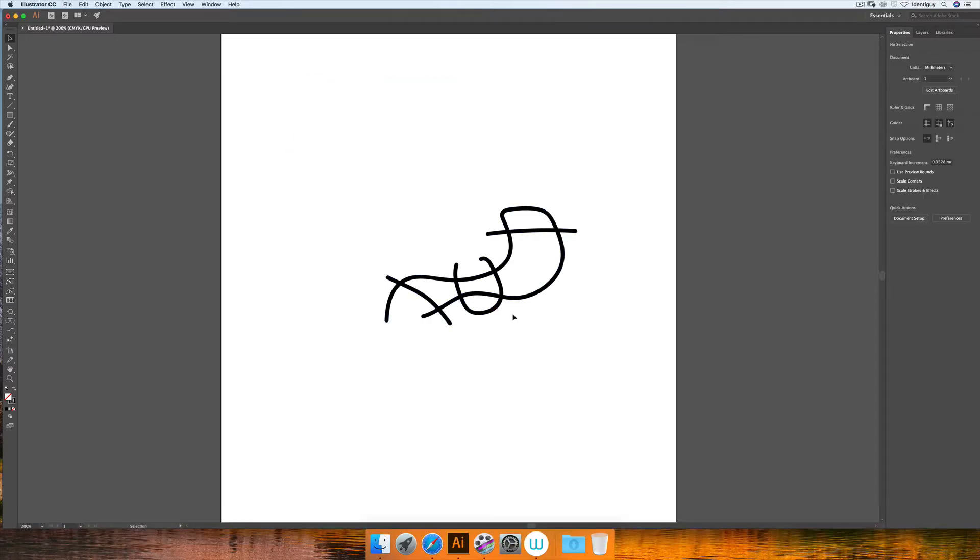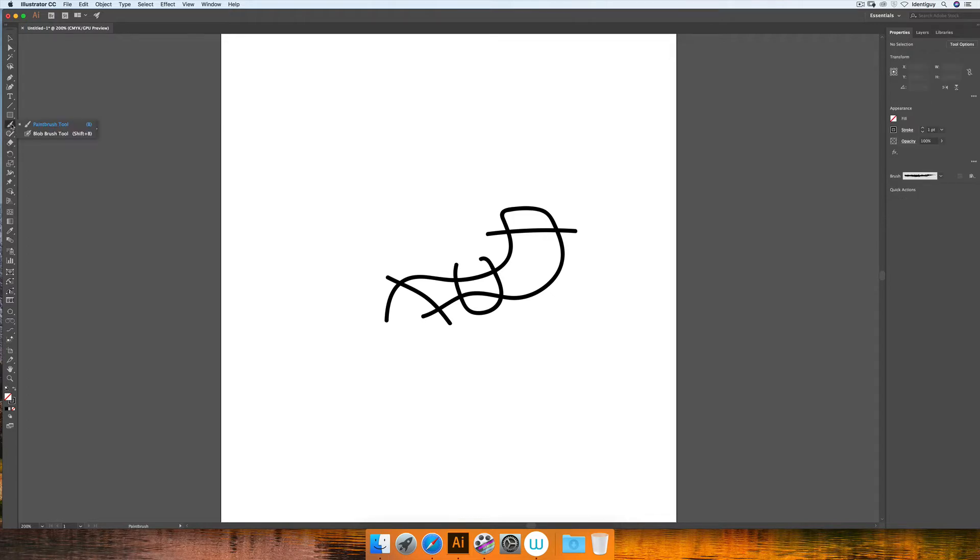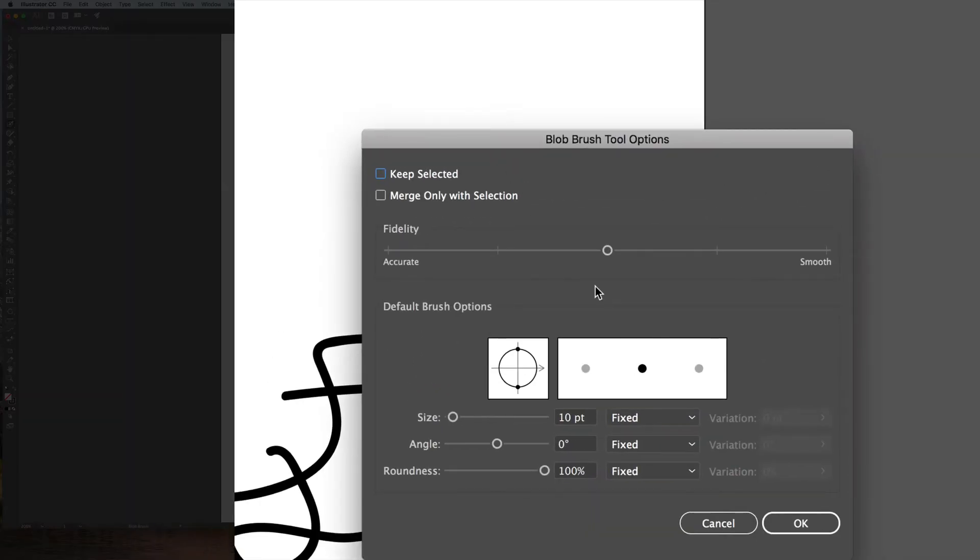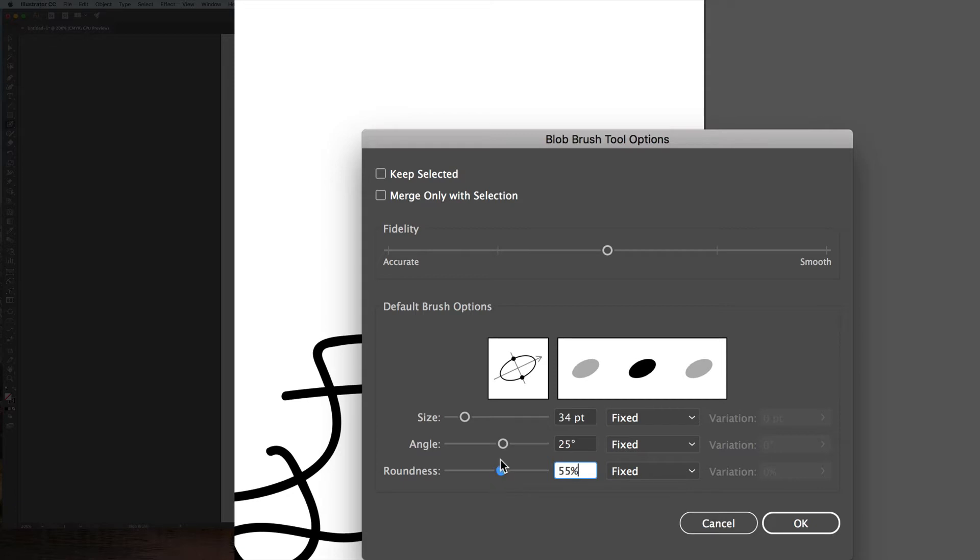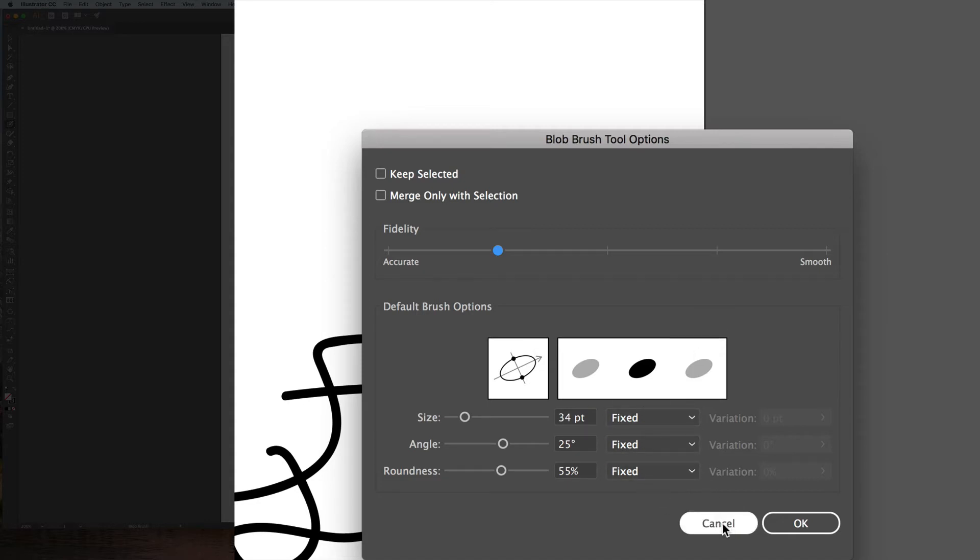Of course, with the blob brush tool, if you double click on that, it brings up a menu to give you various options. You can change the size of the brush, the angle, you can make it a little bit more flat, and you can make sure it's more smooth when you create shapes or more accurate to your hand movements as well. There's all different kinds of options here that's worth playing about.